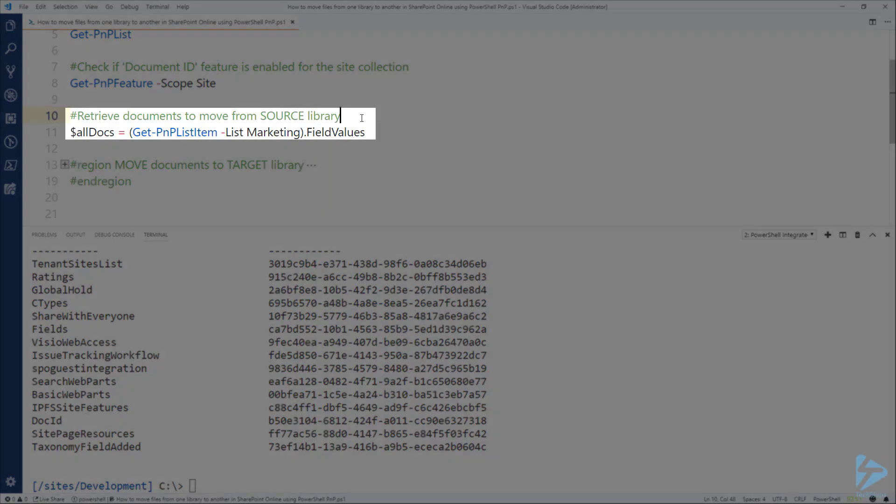Now it's time to retrieve all the documents that we have in a particular document library, in that case the Marketing document library. We are going to use the field values property in order to get all the information that we need and we're going to store everything into a variable called all docs.